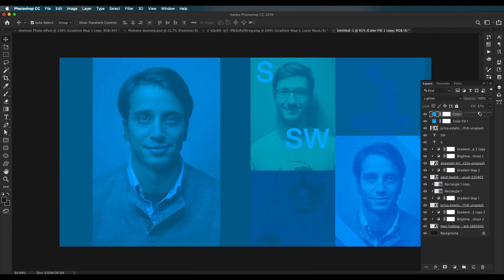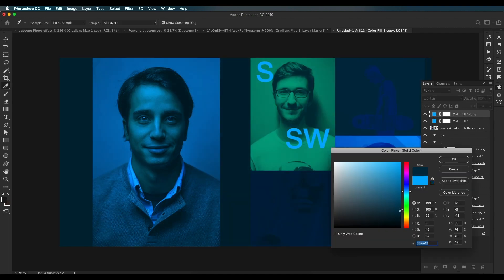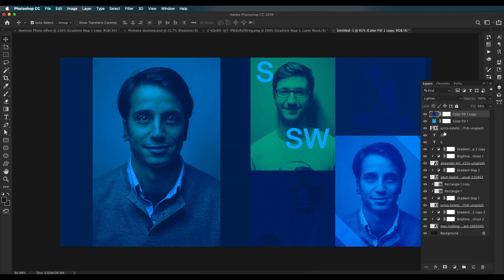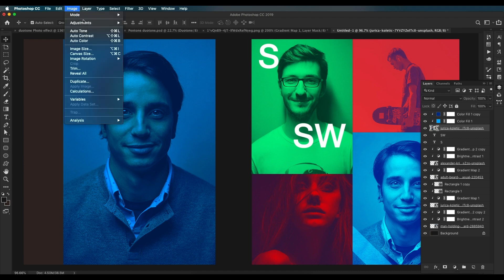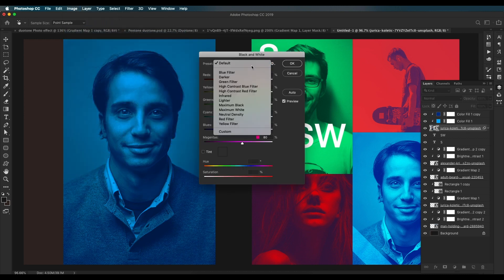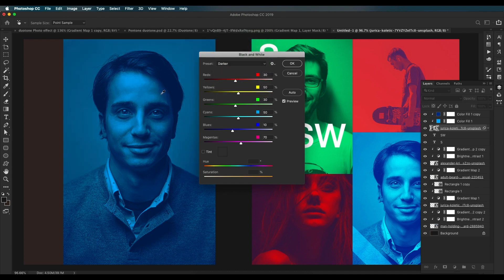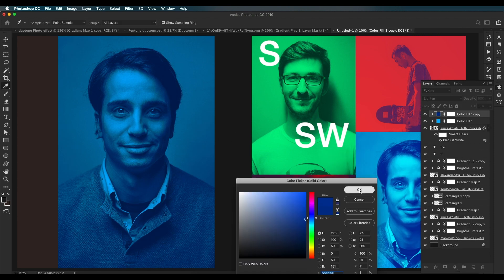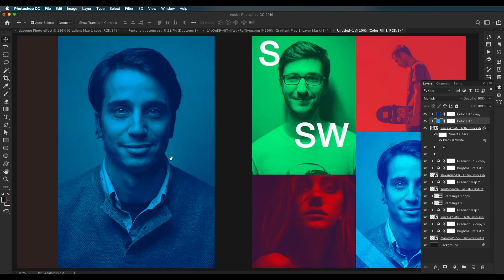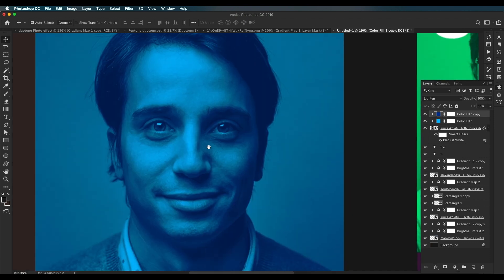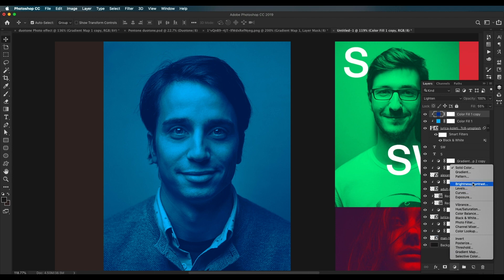Create a duplicate of this solid color layer, change the blend mode to Lighten, and reduce the fill value. Double click on it and choose a darker color — this will control the darker tone. Apply clipping mask to clip it to the image. To make this work correctly, make sure the image is black and white — apply a Black and White adjustment layer. You can choose a lighter or darker version; I'll choose the lighter version and click OK.